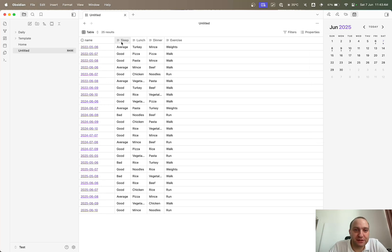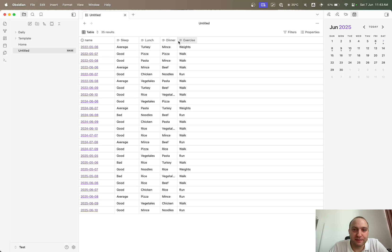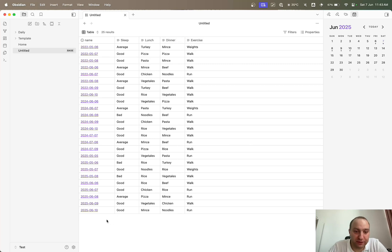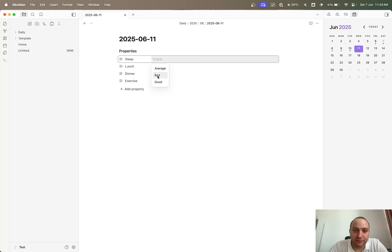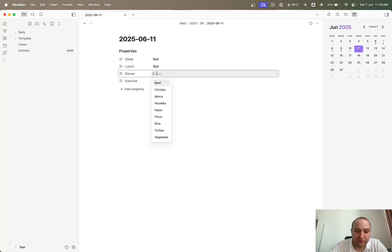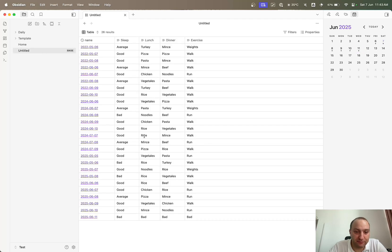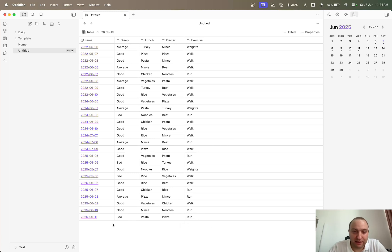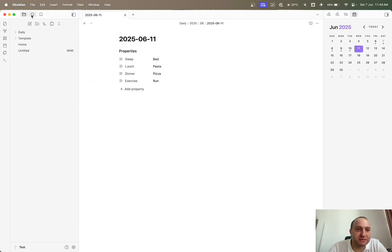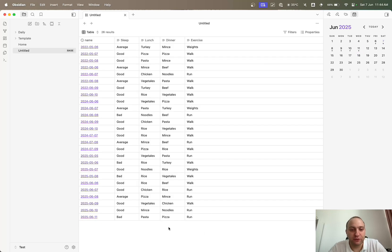Then I want to see my properties: sleep, lunch, dinner, and exercise — so as I add more days it will fill in. This ends on the 10th of June 2025. If I go to tomorrow and add some data — let's say everything was bad — you can see it's added those in. I can then correct them: I actually had pasta for lunch, pizza for dinner, and my exercise was a run. If I go to the file, it's updated there too, making it easier — a la Notion — to change properties.